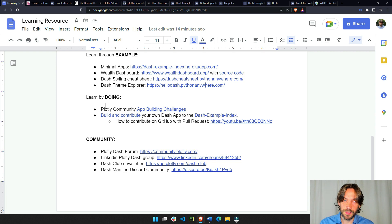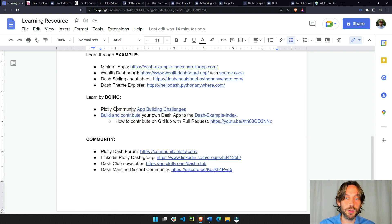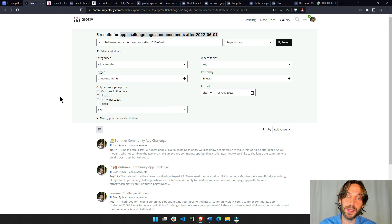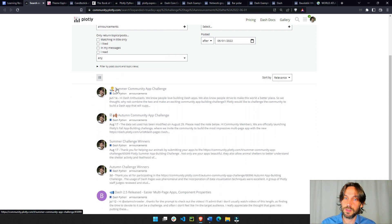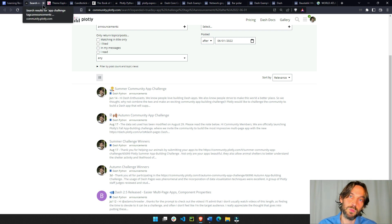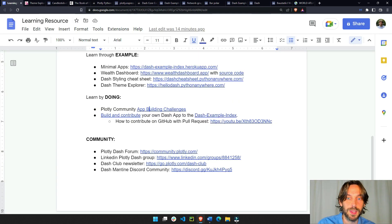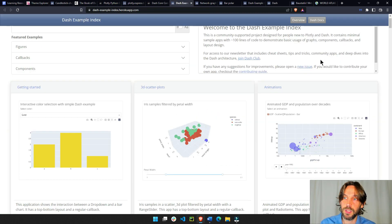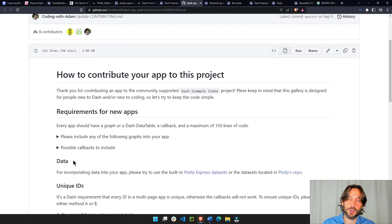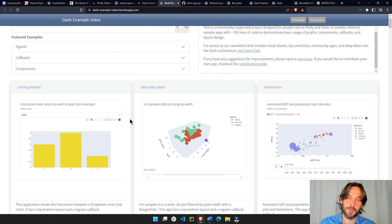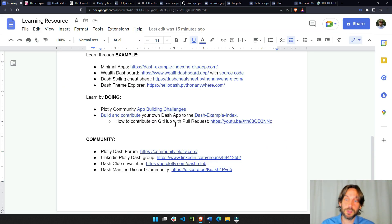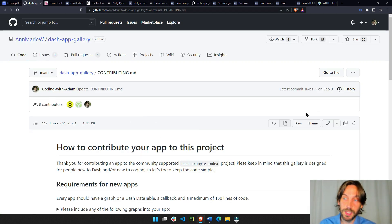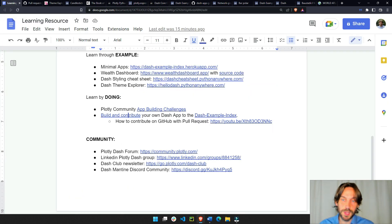Then we have learn by doing. If you like doing things and testing the waters, you can go into the Plotly community and work on different challenges. So far there was the summer app challenge and the autumn app challenge, and in a couple of weeks we will have the holiday app challenge. You can also build and contribute your own Dash app to the example index — click on the Contributing Guide to see how. To contribute, you will need to do a GitHub pull request, and I have a YouTube video that teaches exactly how to do that.